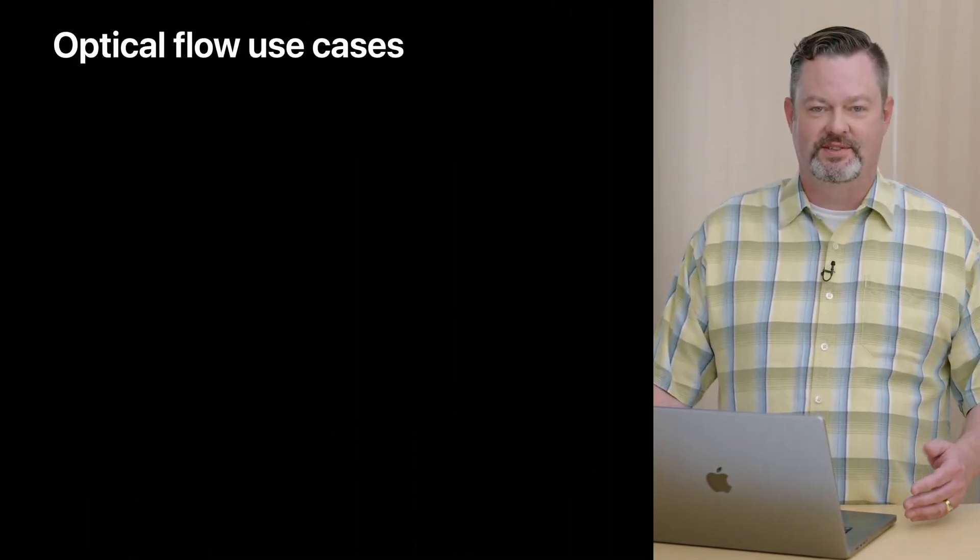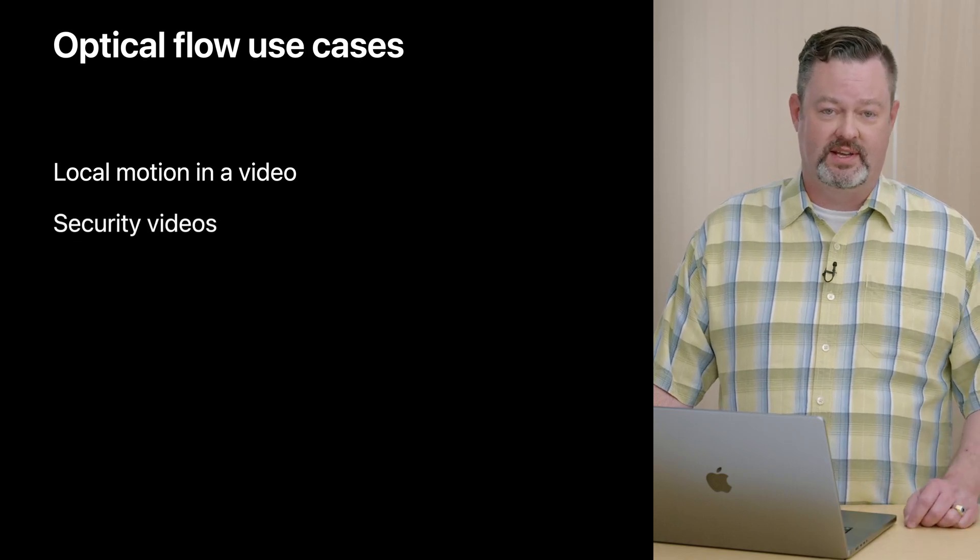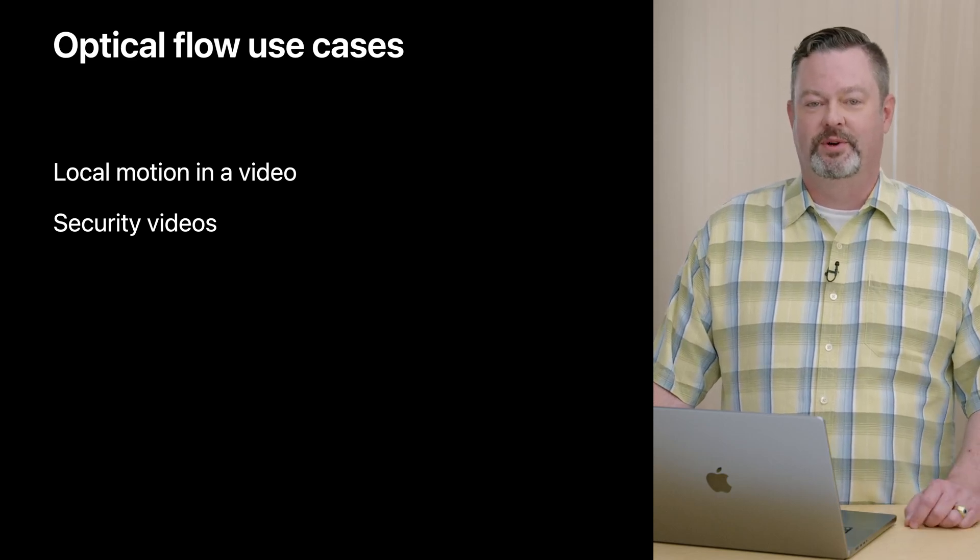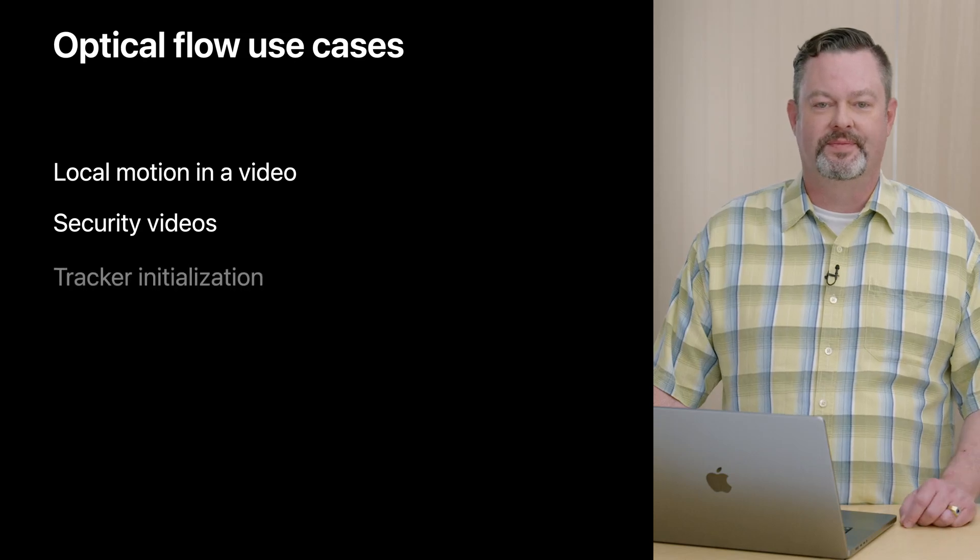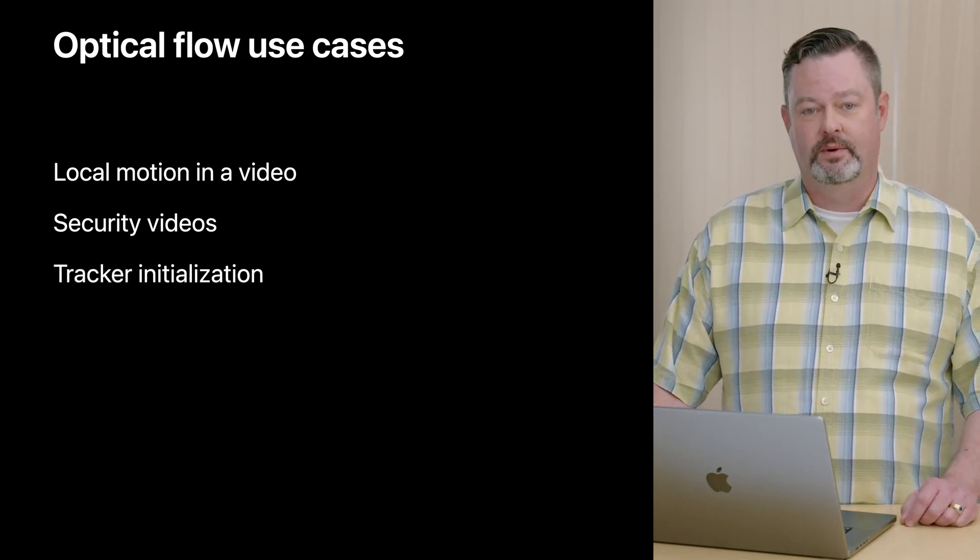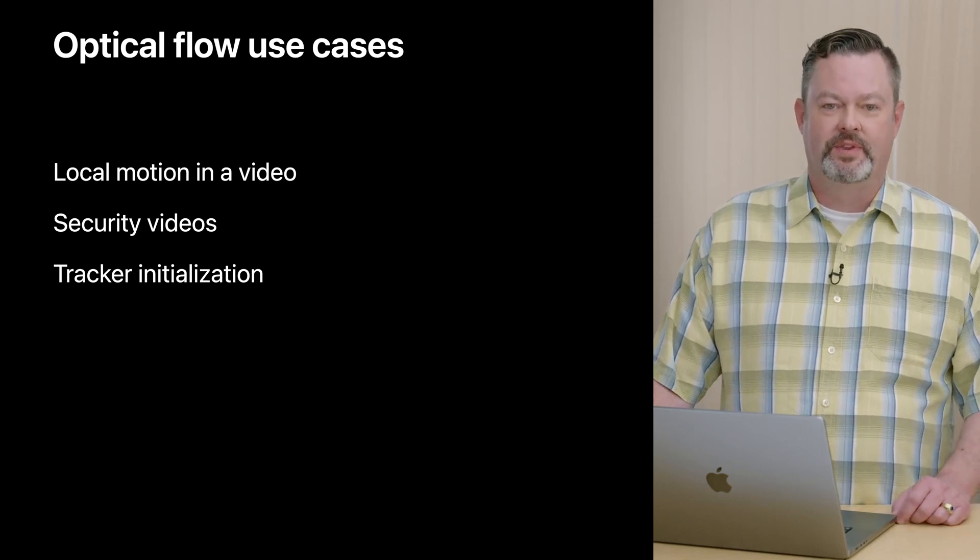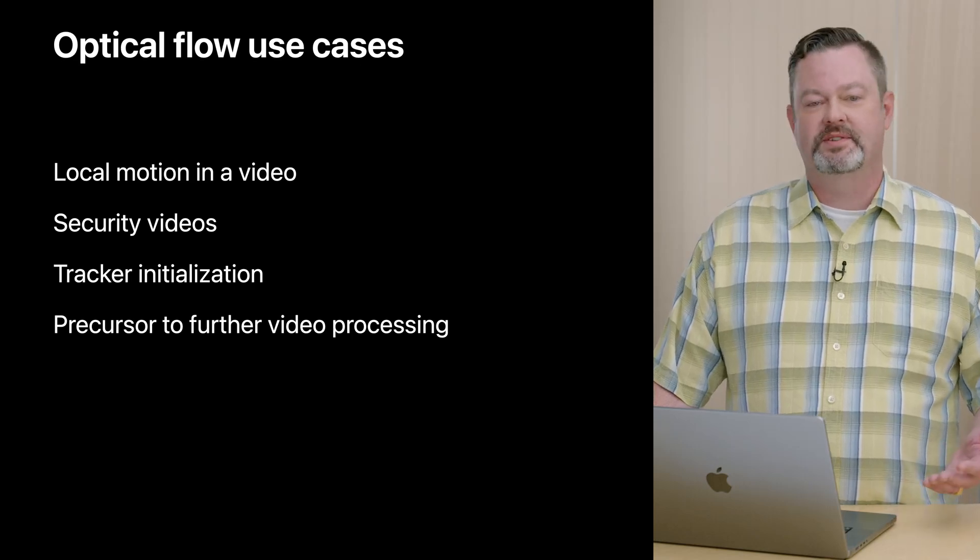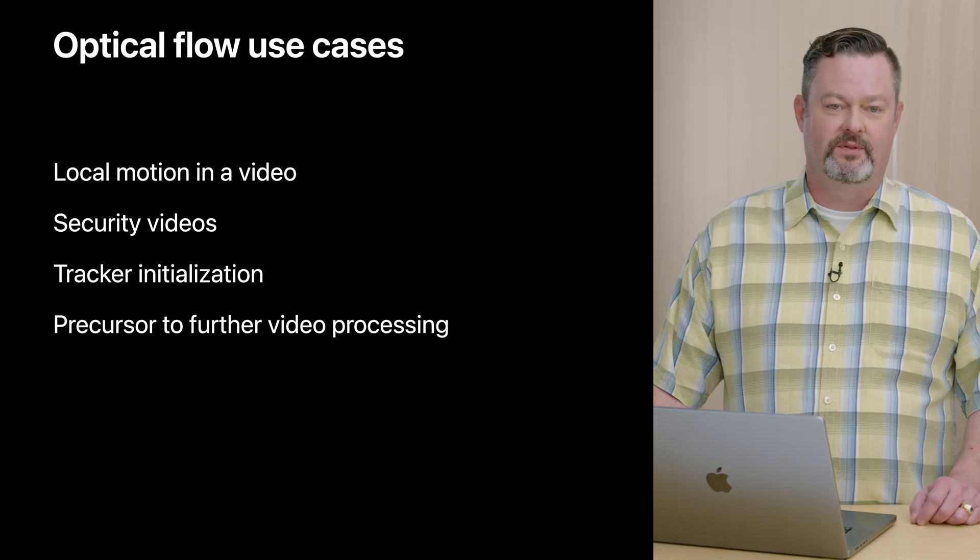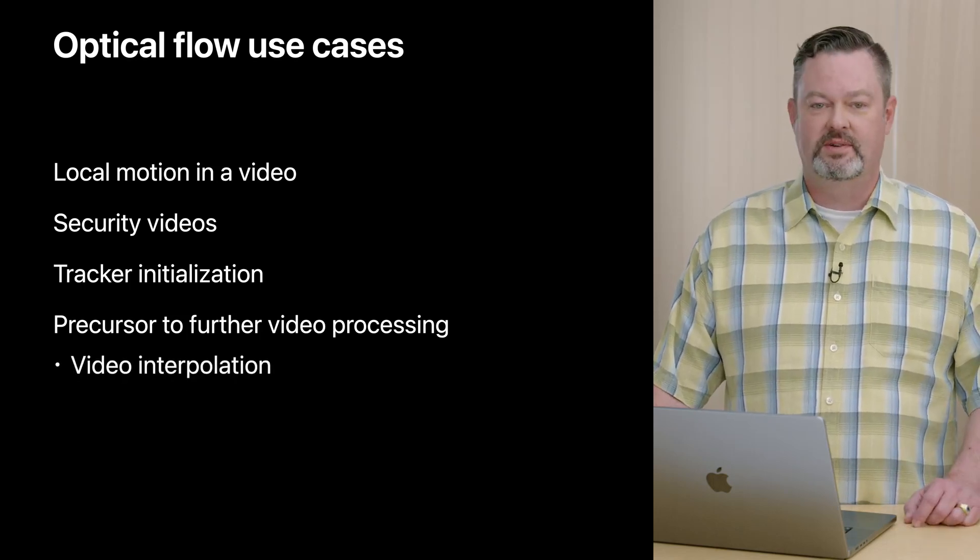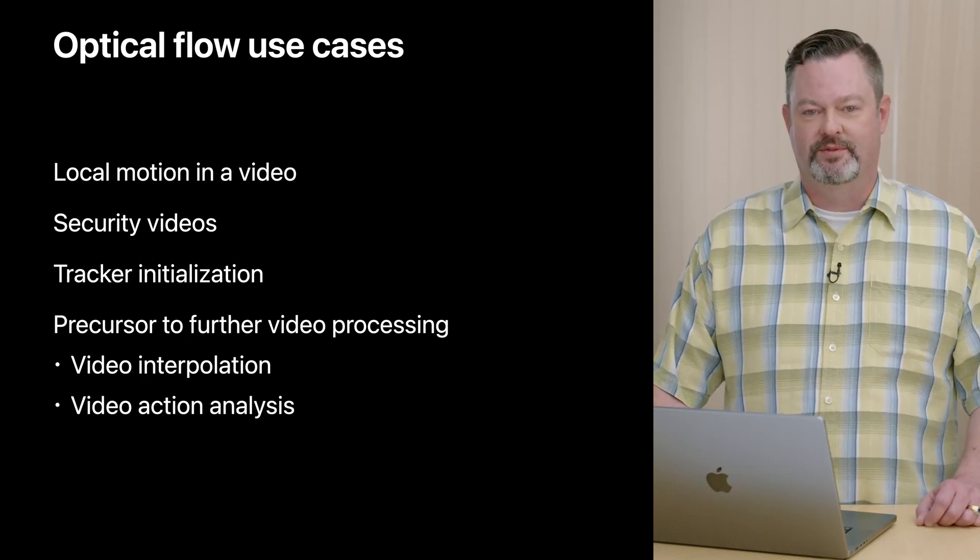Hopefully that example gave you a good idea what this technology does. Now let's dive in a bit on how you might use it in your app. Clearly, the primary use case is to discover local motion in a video. This feeds directly into security video use cases, where it's most important to identify and localize motions that deviate from the background. And it should be mentioned that Optical Flow does work best for stationary cameras, such as most security cameras. You might want to use Vision's Object Tracker to track objects that are moving in a video, but need to know where to initialize a tracker. Optical Flow can help you there as well. If you have some computer vision or image processing savvy of your own, you might leverage our Optical Flow results to enable further video processing. Video interpolation or video action analysis can greatly benefit from the information Optical Flow provides.